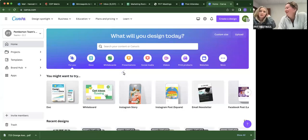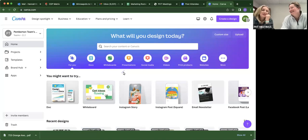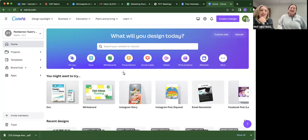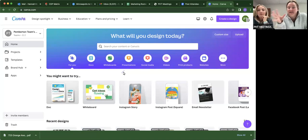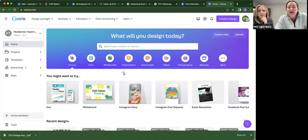Do you want to lead or do you want me to? It doesn't matter. We can both hop in. Okay. So this is going to be basically just covering our team side of Canva.